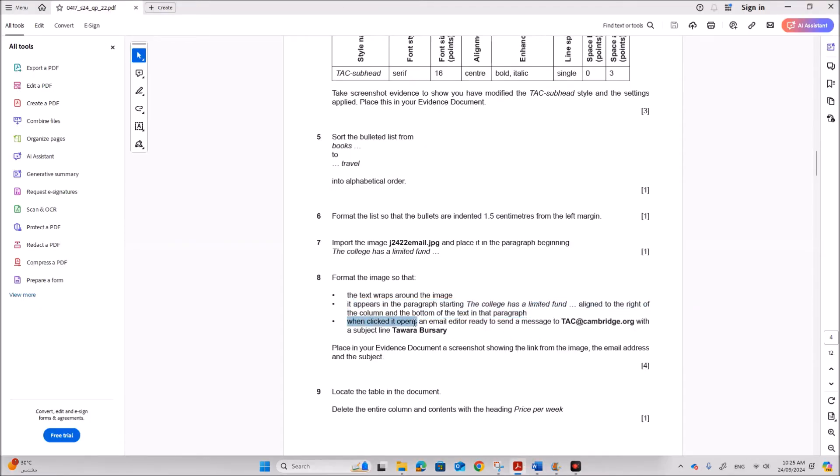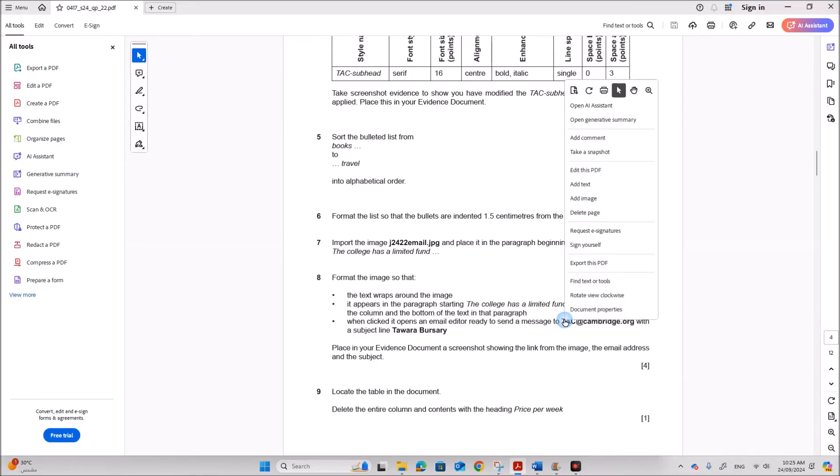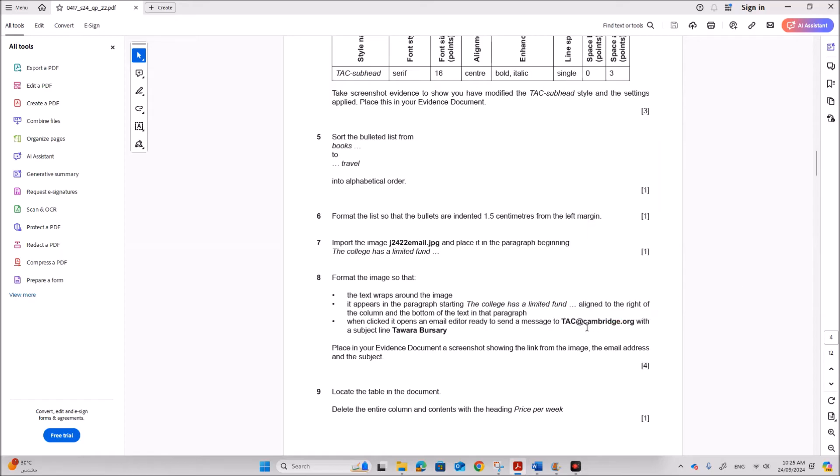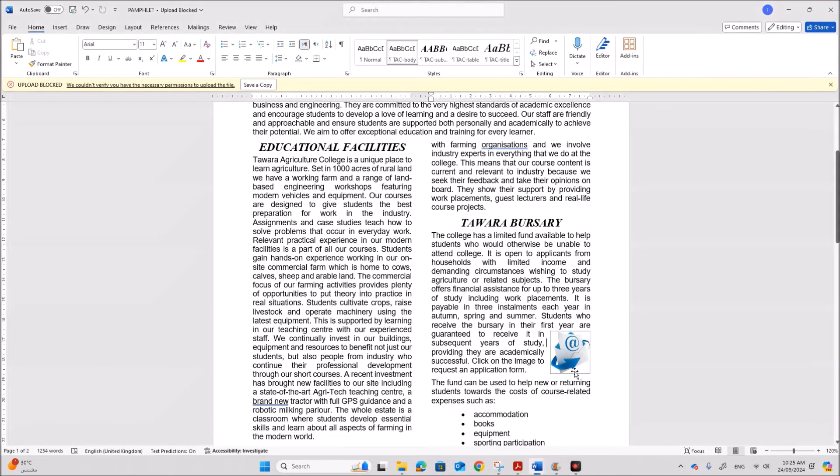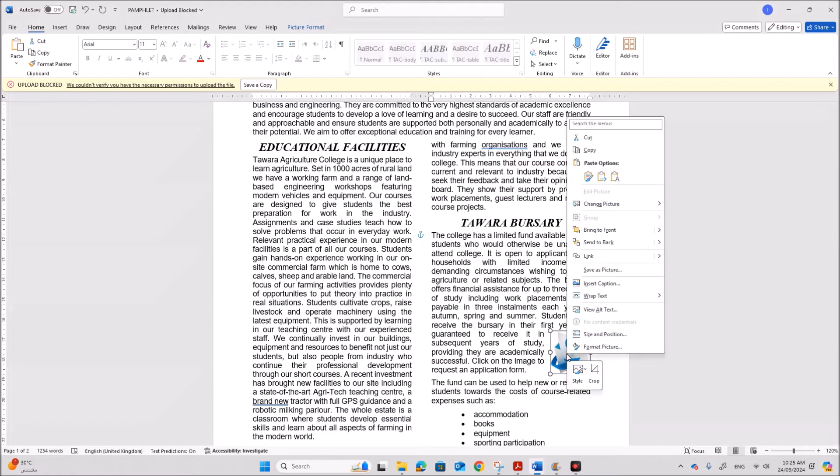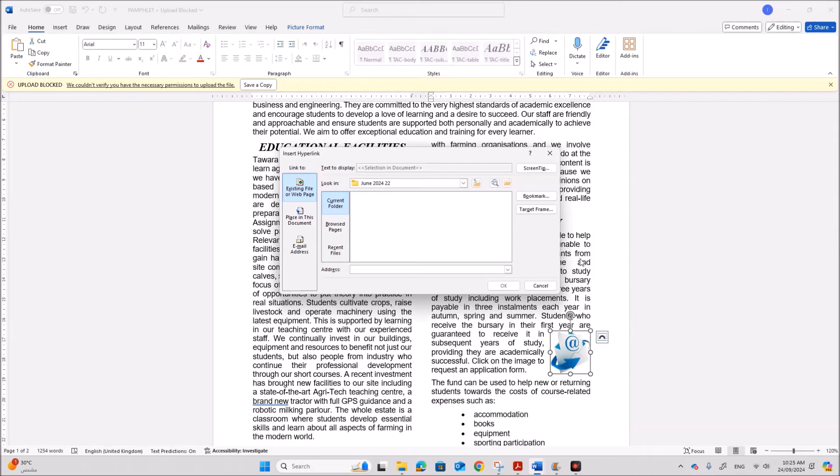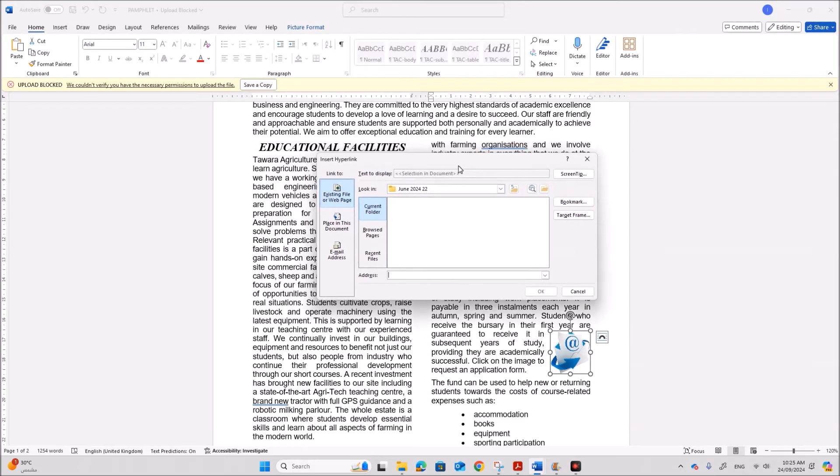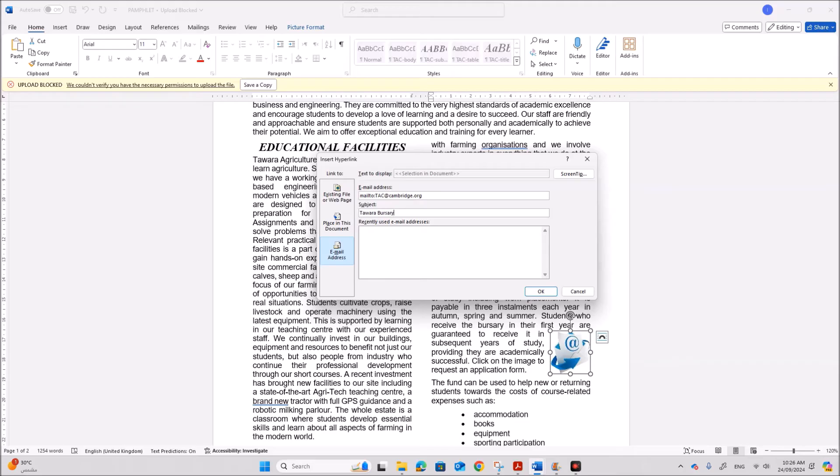When clicked it opens an email editor ready to send a message to TAC cambridge.org with a subject line Tavara Burssel. So this should be a hyperlink. So select the image right click. You can click on link. So it should open a link. So it should open a link to send an email. So select email address. Type the email address TAC cambridge.org. The subject line is Tavara Burssel.